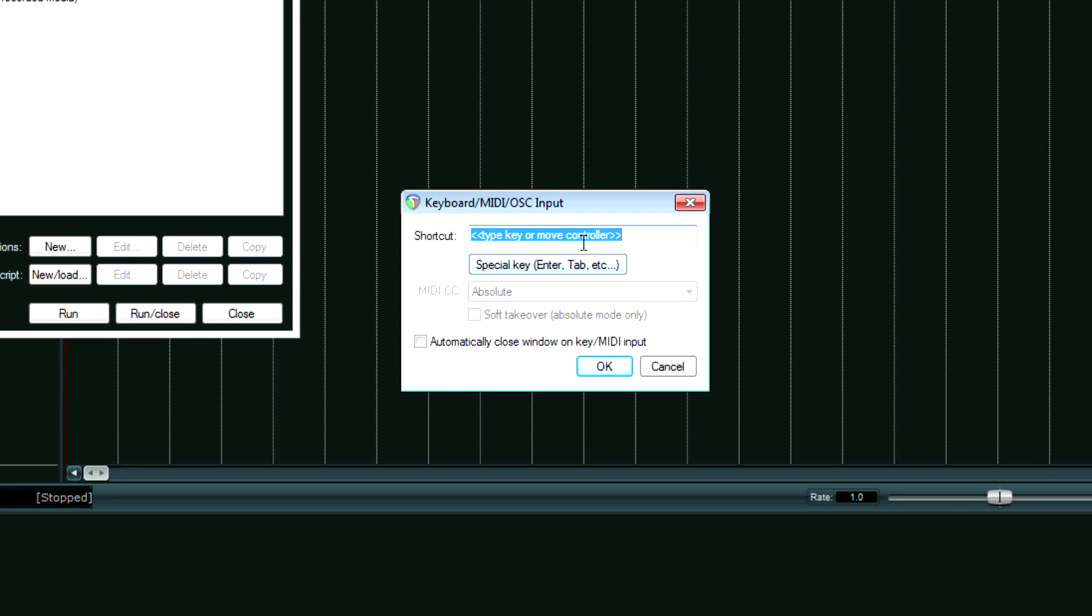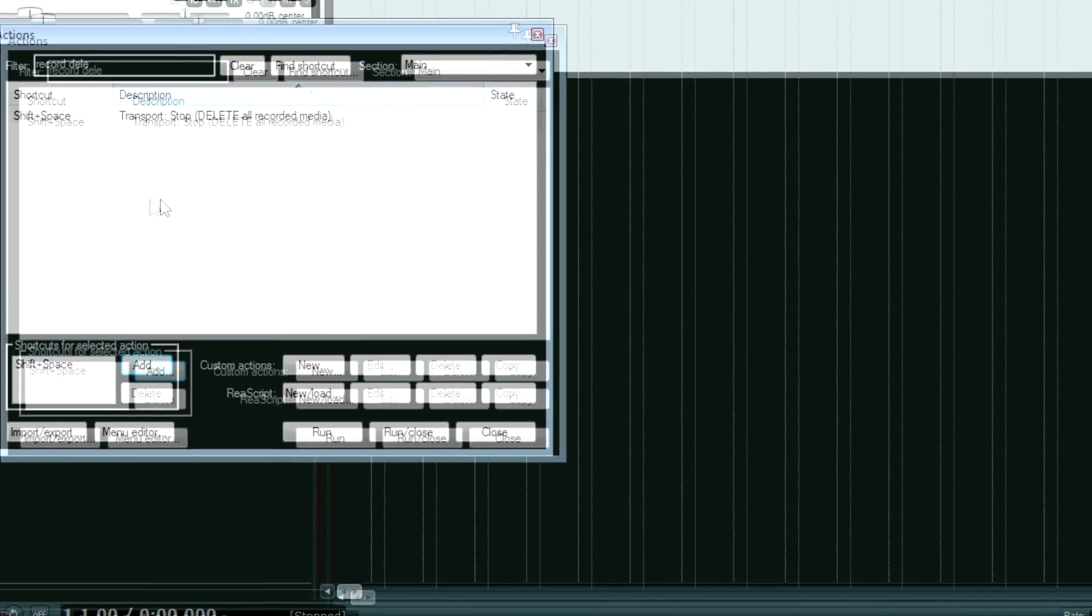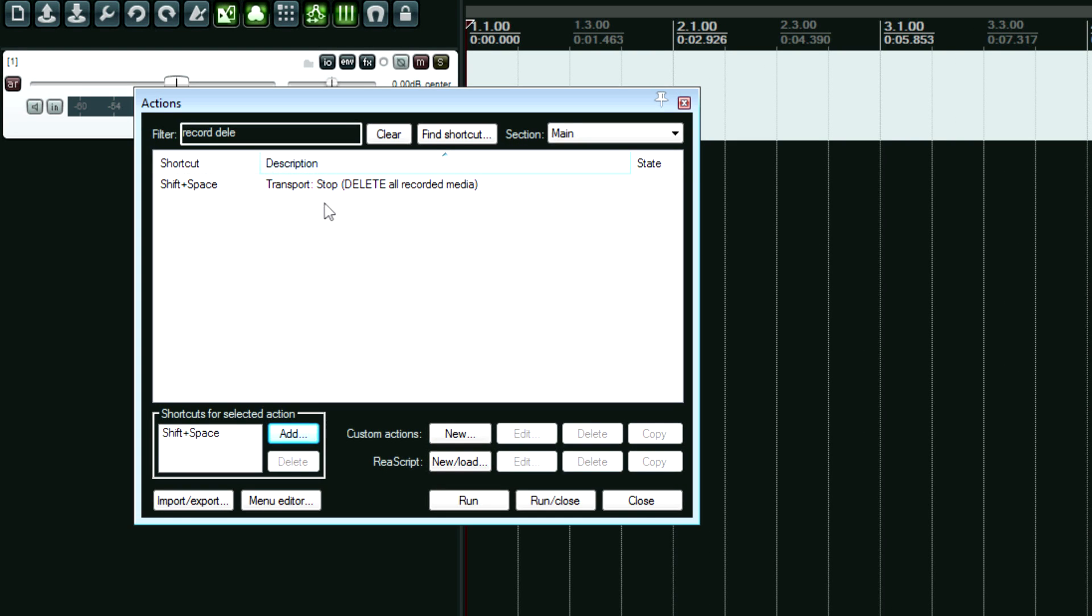And the option that I have open is shift space. So we're going to hit okay. Now that's going to be bound to that action.